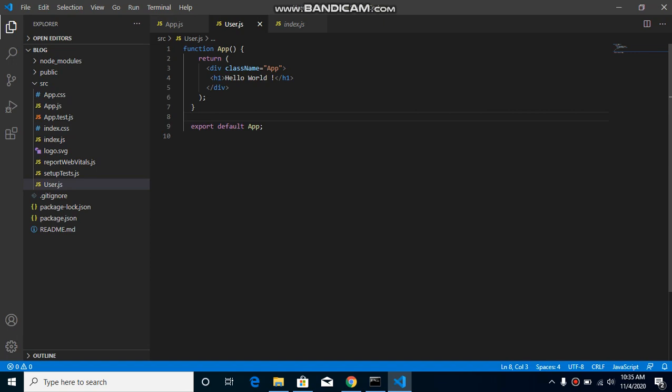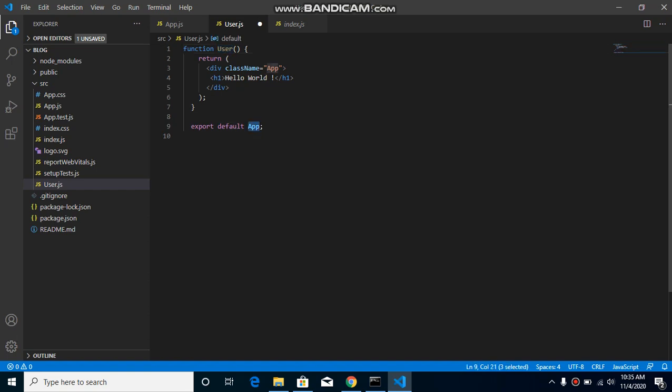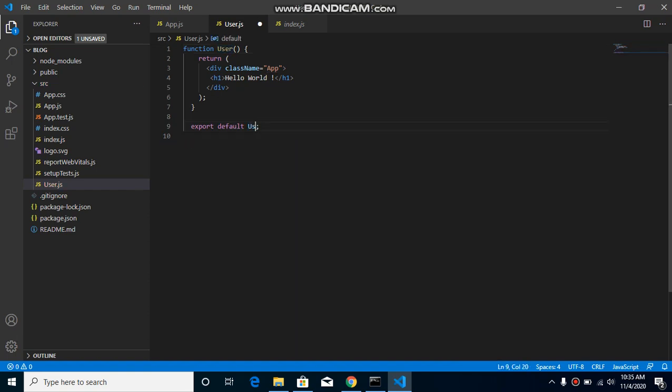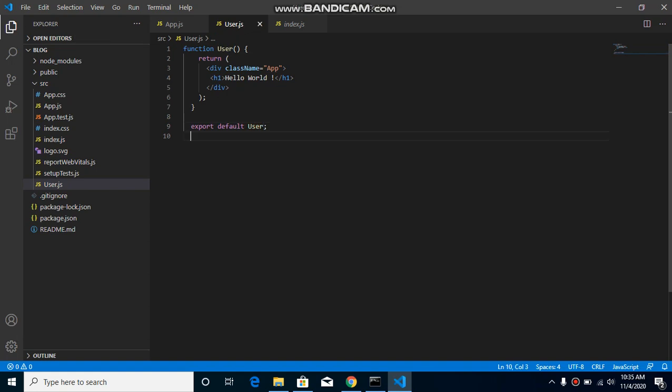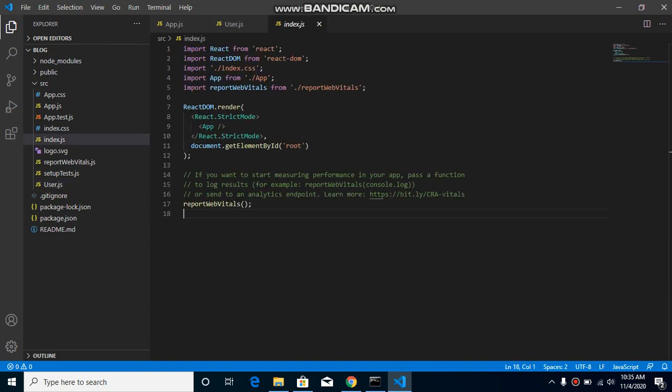Just simply put here user, perfect. And now let's import this inside our index.js if you want to run it.